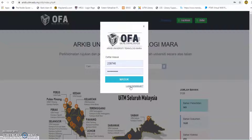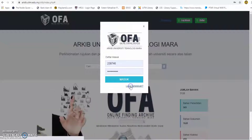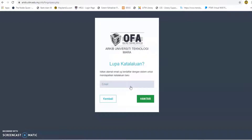If the user forgot the password, click on the forgot password link to get a new password. The forgotten password screen will be displayed. Enter the email address to get a new password, click the submit button, and check email for the new password.